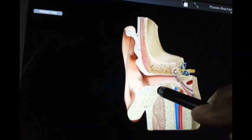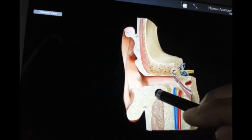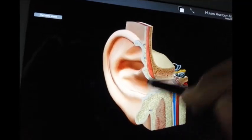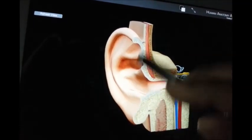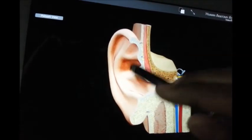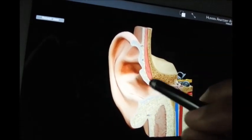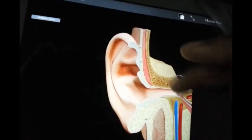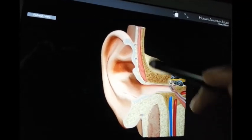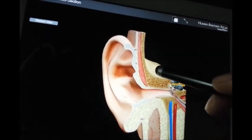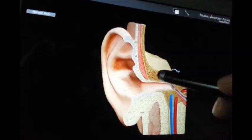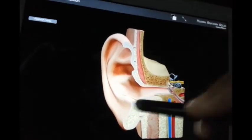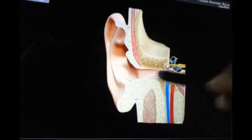The ear is an organ of hearing and balance. For an overview, we can identify the external ear, which consists of a part attached to the lateral aspect of the head and a channel leading inwards — the lateral part and the canal leading inwards.